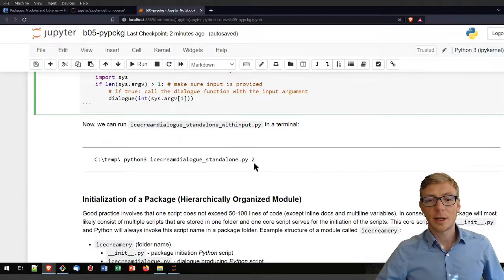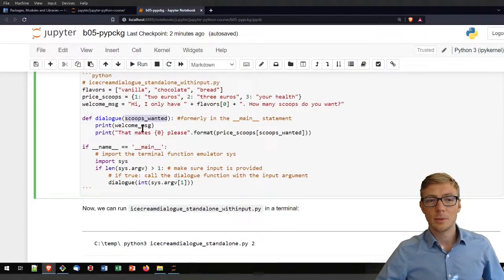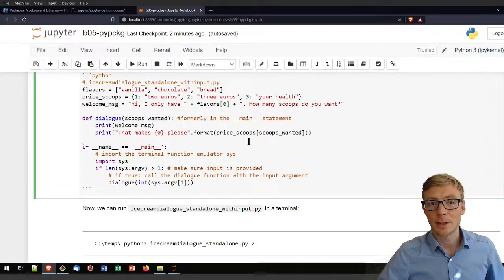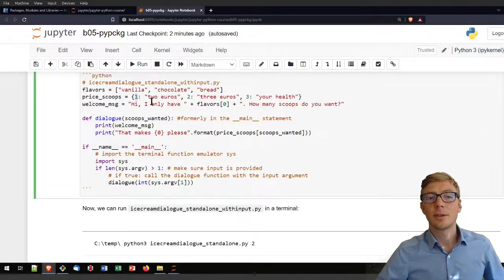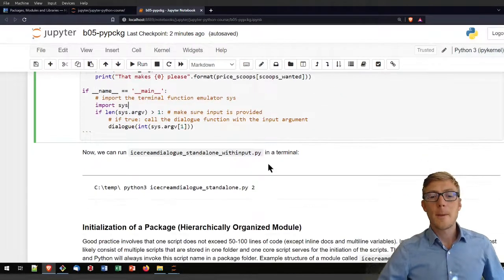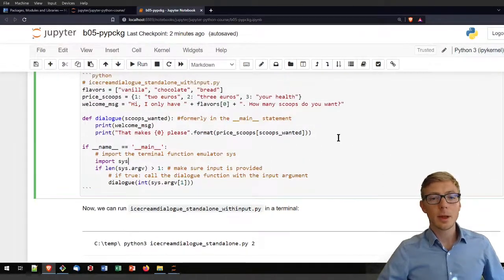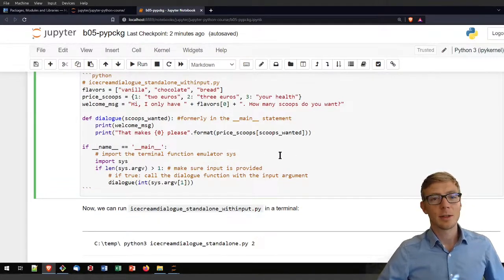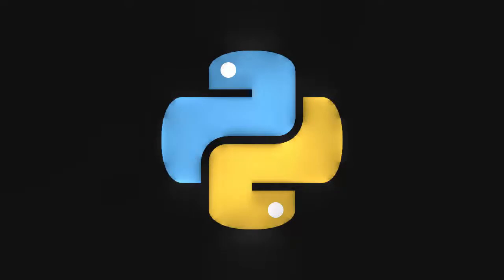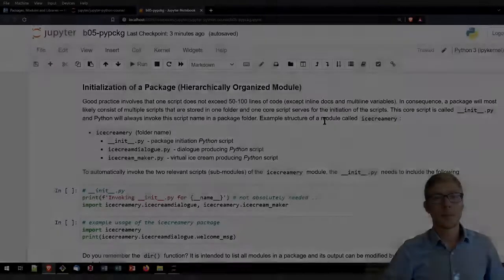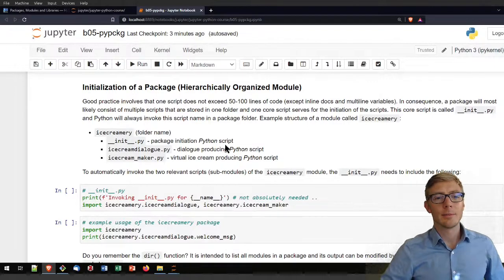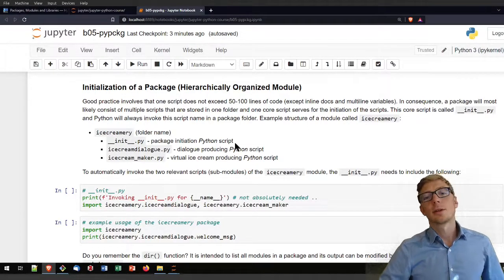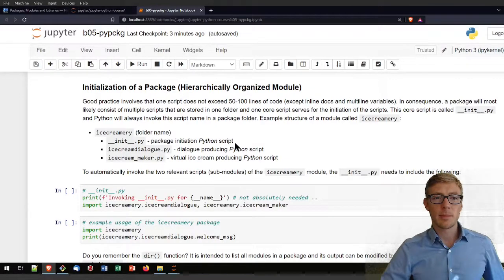To check how that works, create a new Python script — double-click the cell, copy the script, paste it into 'ice_cream_dialog_standalone_with_input.py', save it, and go back to the terminal and run it with whatever integer input you want for scoops_wanted. It will print a welcome message and calculate the price as a function of what you provided. Please modify that code block to what is convenient for you and play around with the dialogue and answers.